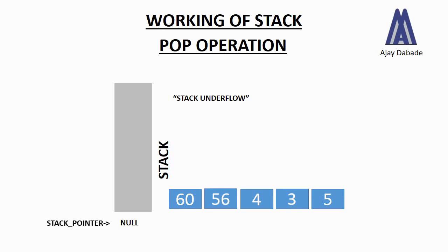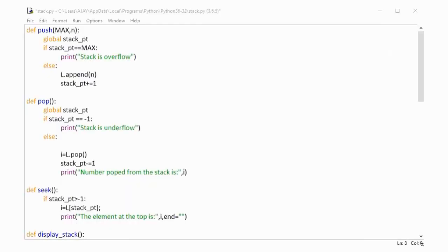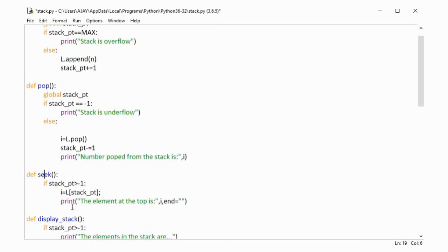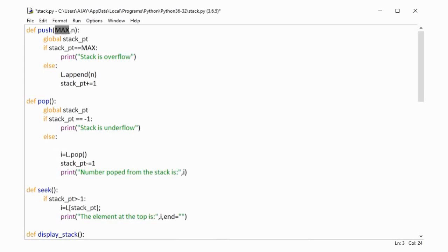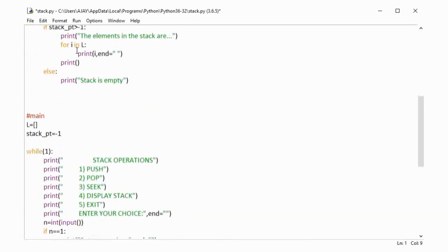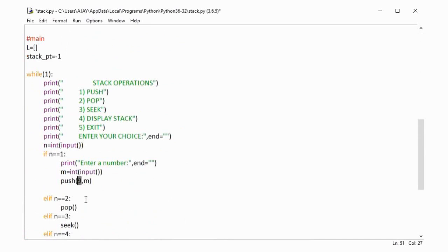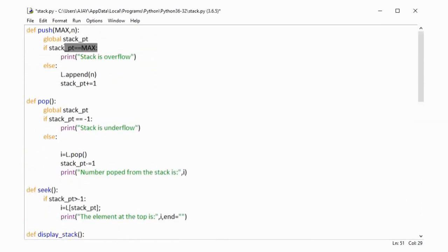Now let us implement the stack using a Python program and understand how it works. We have used three functions: the push function for pushing numbers, the pop function, and the seek function. The seek function we will see later. In the push function there are two parameters: max and n. We have used a list for storing the numbers. Since a list has no limitation on adding numbers, I have set a max value — I've set it as 9, so starting from zero, we can add a maximum of 10 numbers onto the stack. The variable n is the number that we will be pushing.